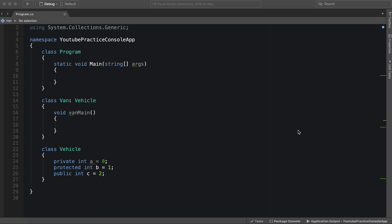Access modifiers allow us to set specific restrictions on specific types. For instance, in our class right here, the vehicle, we have private, protected, and public.